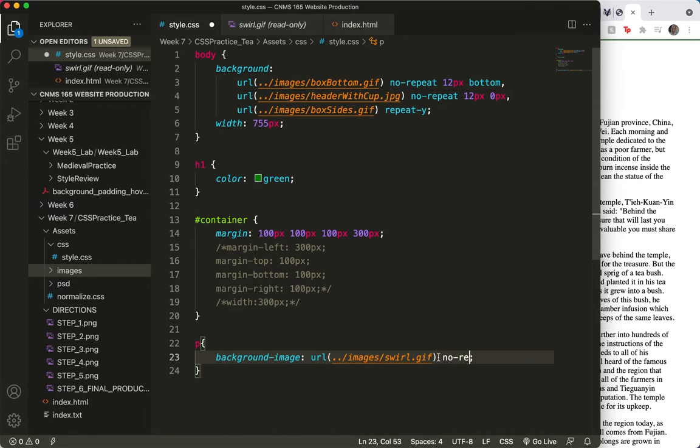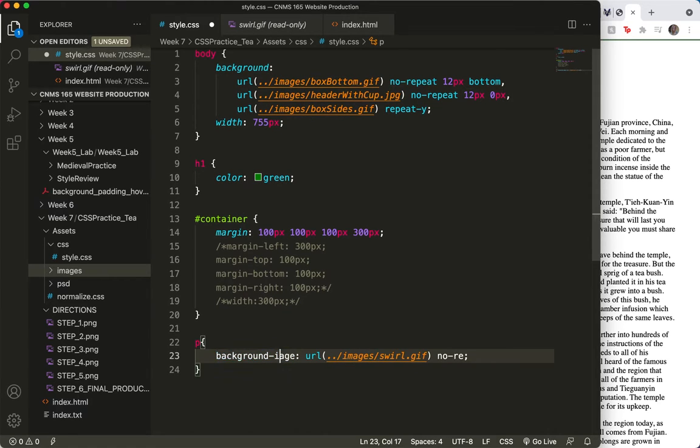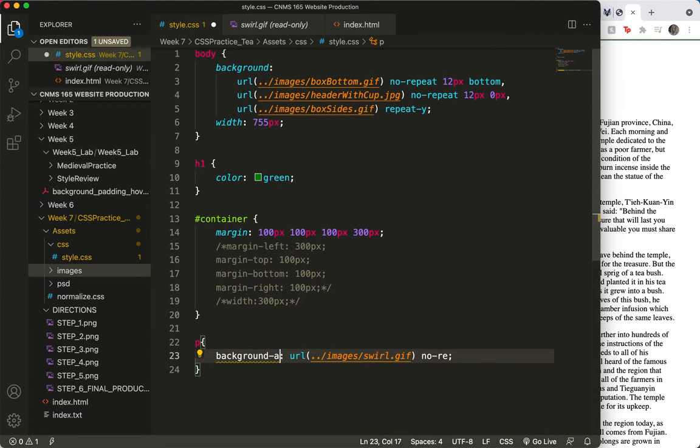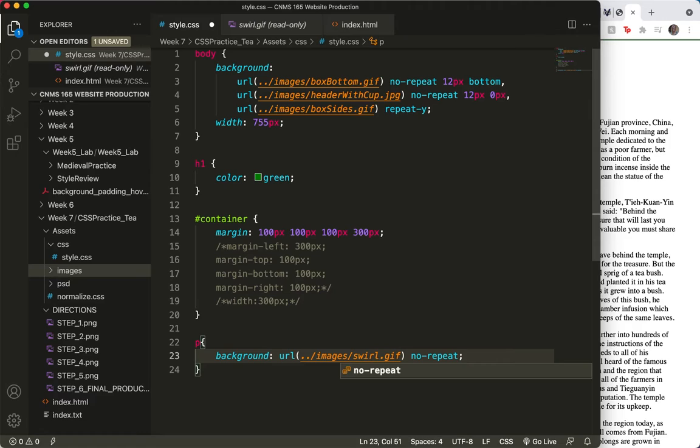Because we do not want it to repeat. Oh, since I'm adding more than one value here, I need to not use the image. And let me finish repeat. No repeat. And I do want it to be top left, which is the default. So I'll leave that there.